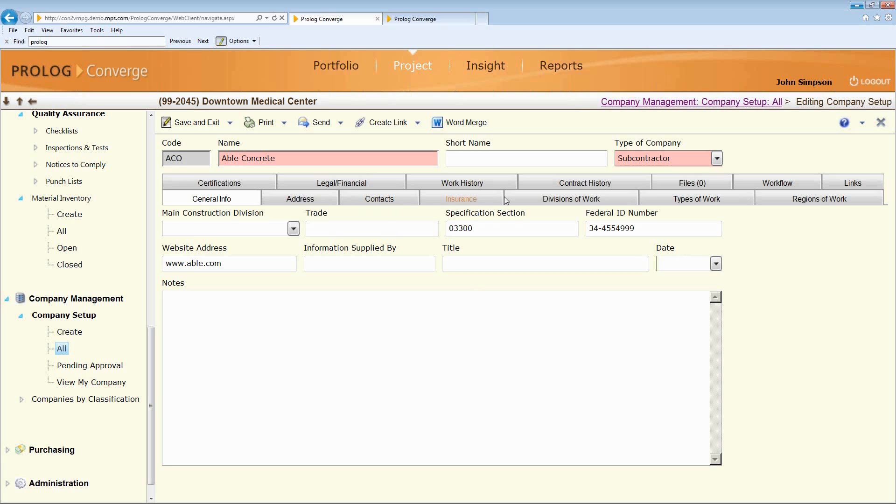Their addresses, their contacts, their insurance information, how they work.